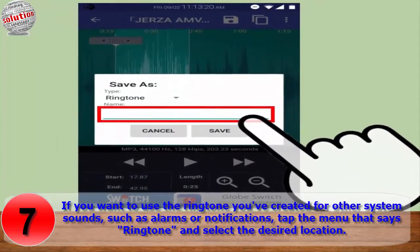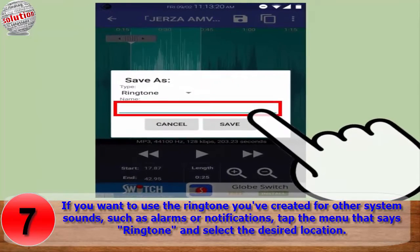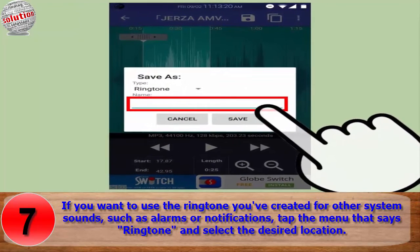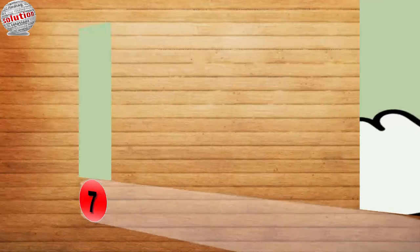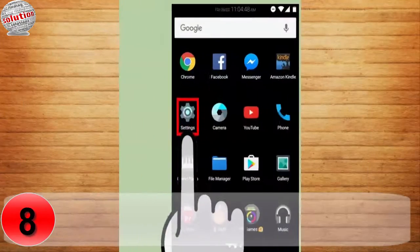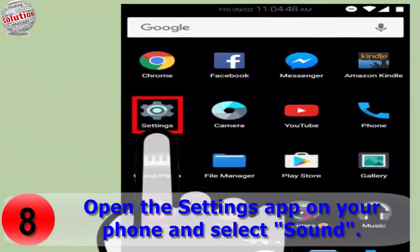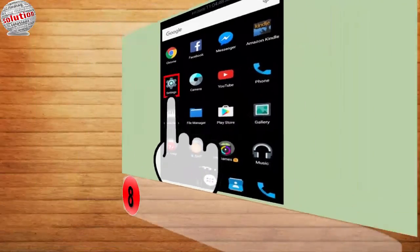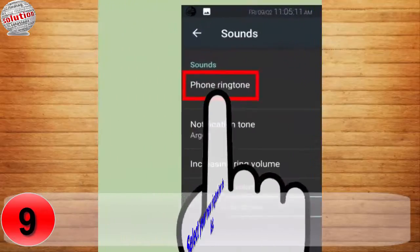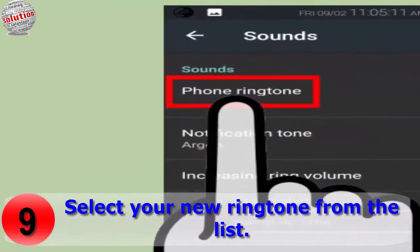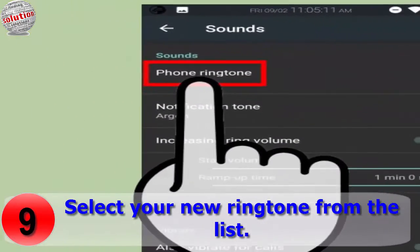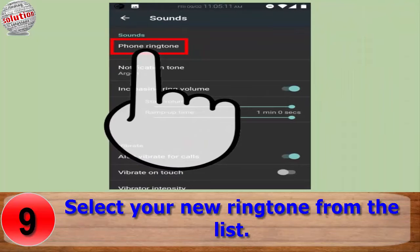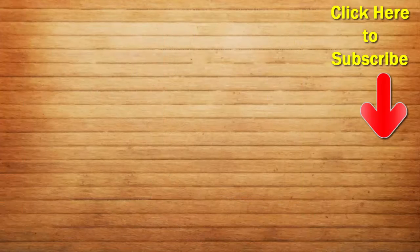If you want to use the ringtone you have created for other system sounds such as alarm or notifications, tap the menu that says Ringtone and select the desired location. Number eight: open the Settings app on your phone and select Sound. Number nine: tap the Phone Ringtone or Ringtone option and select your new ringtone from the list.